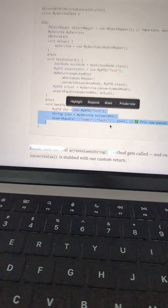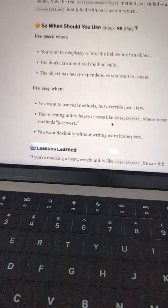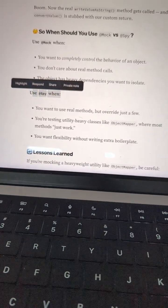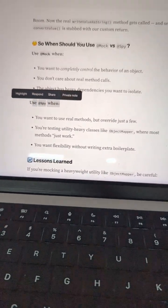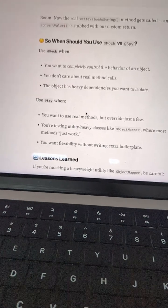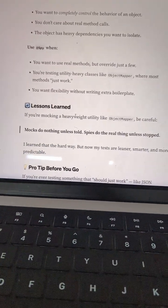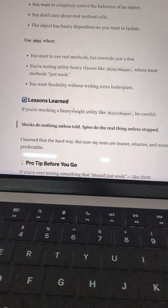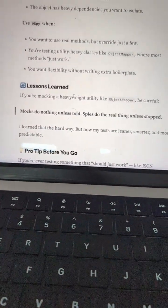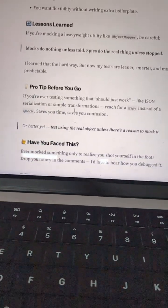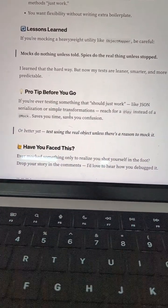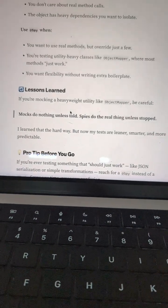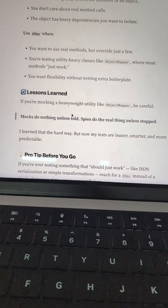So this is the best practice for @Mock and @Spy. There is a Medium article that I'm going to link in the comments and description — go ahead and check that for more detail. Let me know in the comments if you have come across confusion about @Mock and @Spy in your experience writing unit tests and integration tests.